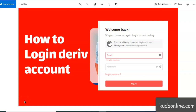Hello everyone and welcome. In this video I'm going to show you how to log into your Derivative account. This is part of a series of lessons on how to use the Derivative platform, so if you've missed some of our videos please check the description below to find other videos.